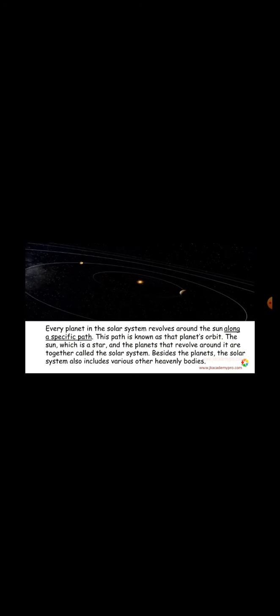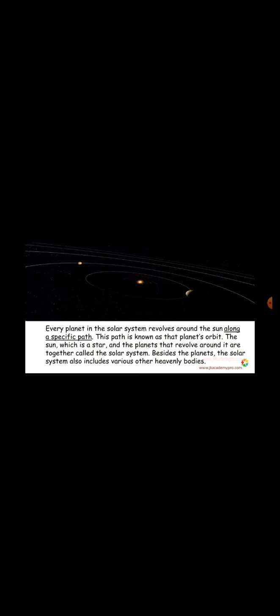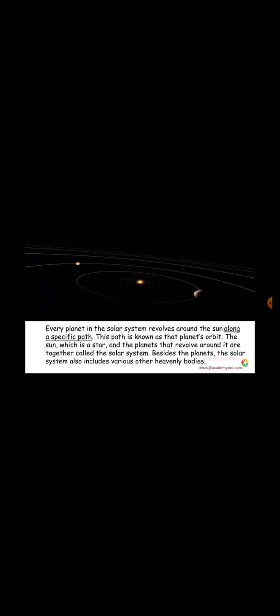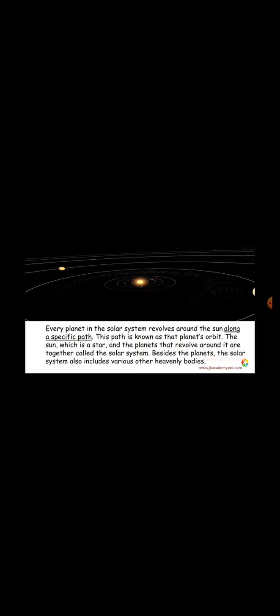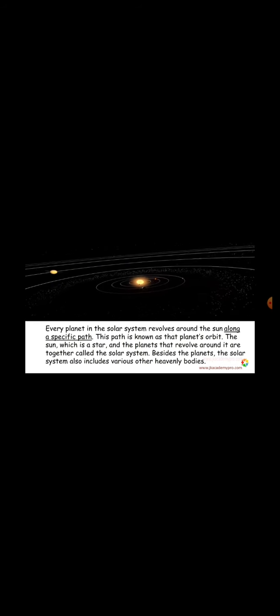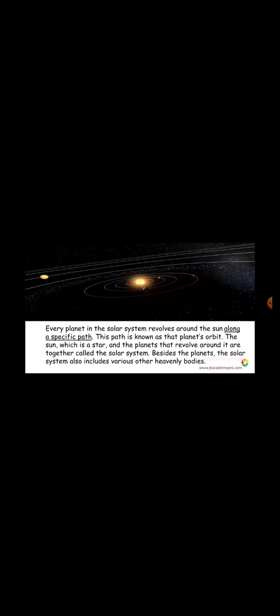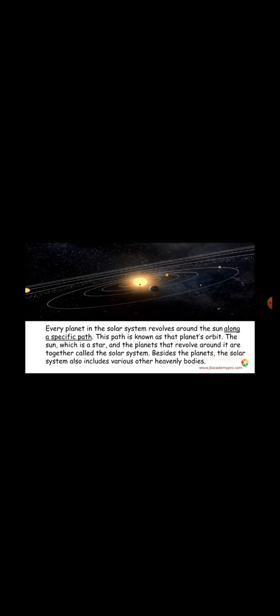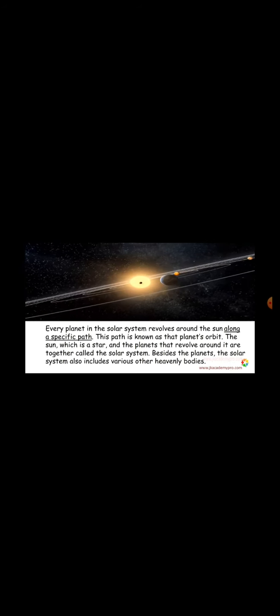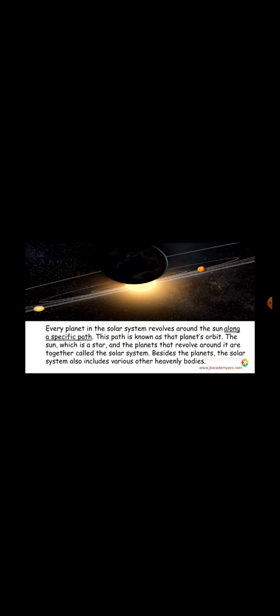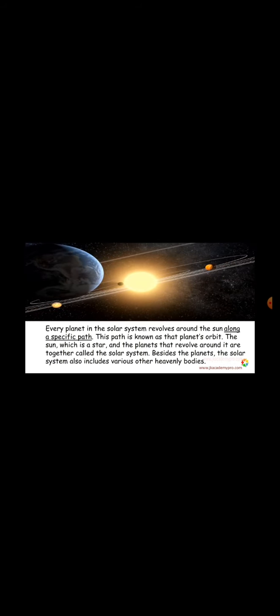Every planet in the solar system revolves around the Sun. That is, it goes around the Sun along a specific path. A specific path means it has its own way in which they travel. It will not move away from that path. This path is known as that planet's orbit. The Sun, which is a star, and the planets that revolve around it are together called the solar system.